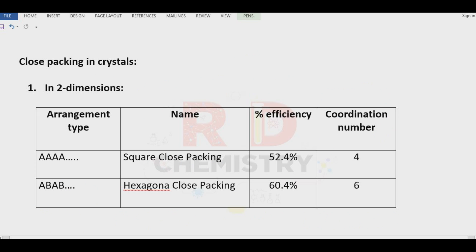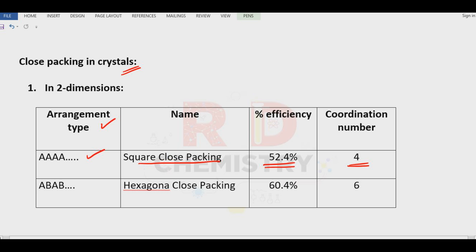Now let us look at close packing in crystals — in 1, 2, and 3 dimensions. In 2 dimensions, the AA-type arrangement leads to square close packing with 52.4 percent efficiency and coordination number 4. The ABAB-type arrangement leads to hexagonal close packing with 60.4 percent efficiency and coordination number 6.